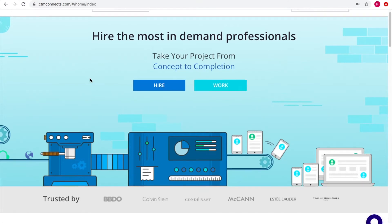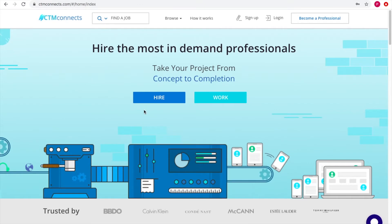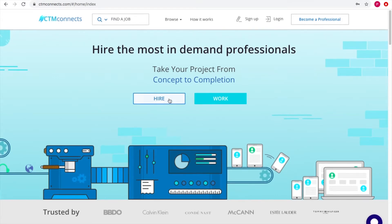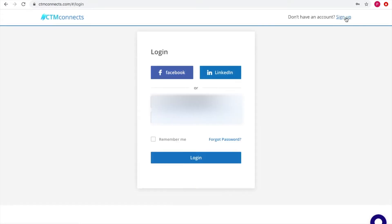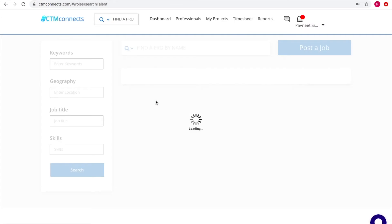Both options are available to the customer based on their requirements. For example, if I'm a customer and want to hire a contractor, I'll click on that option and sign up. On sign-up, two social media options are available: Facebook and LinkedIn. Integration with Gmail or Instagram is also possible. Since I already have an account, I'll click on login and select Facebook login.